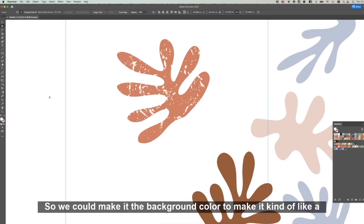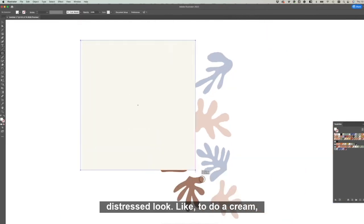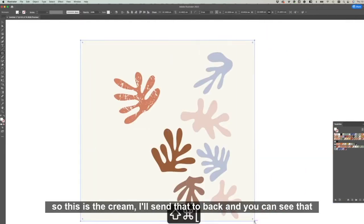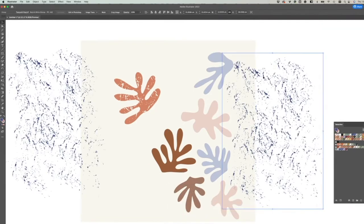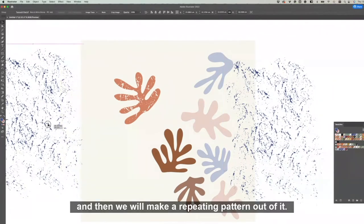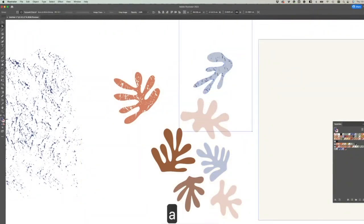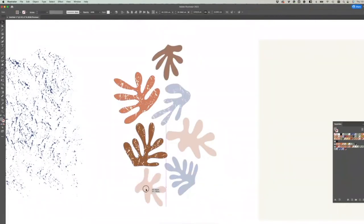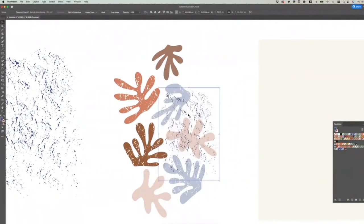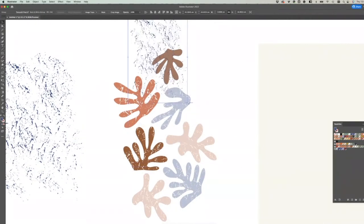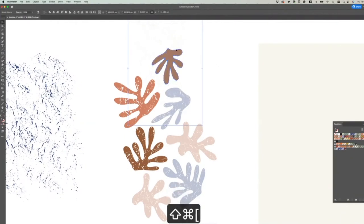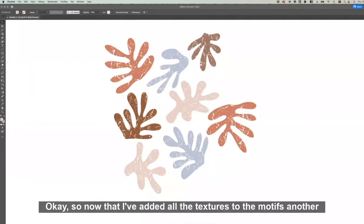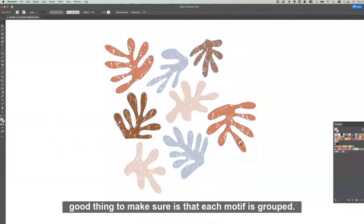So now we have the texture over the top of this motif clipped to the motif. From here we can recolor the texture if you click A on your mouse, which is the white arrow, and then click the texture. We can recolor this. So we could make it the background color to make it kind of like a distressed look. I like to do a cream, so this is the cream. I'll just send that to back and you can see that there. So I'm just going to go through and add the texture to all these other ones and then we will make a repeating pattern out of it.